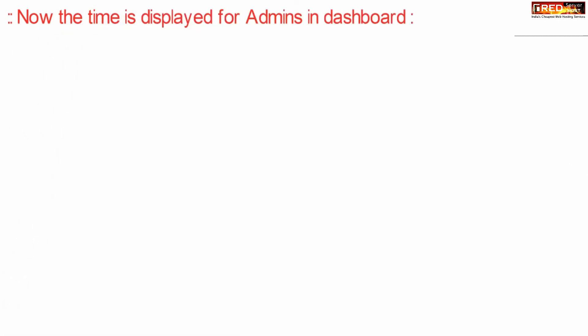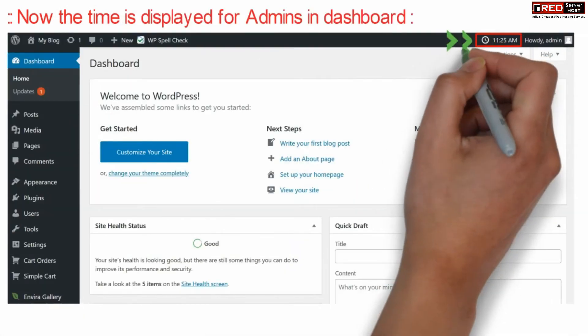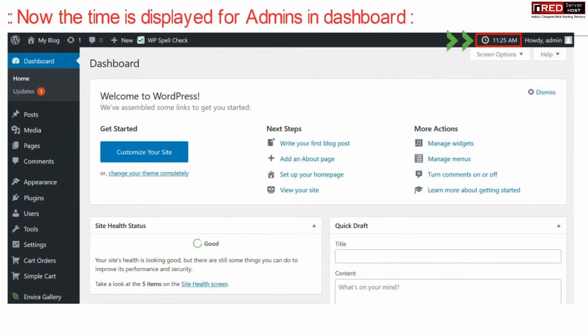Now you will find that the time is displayed for admins in the dashboard.